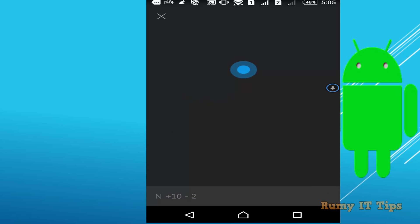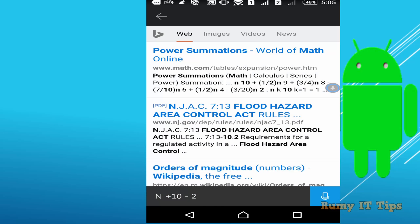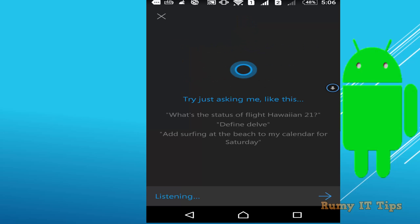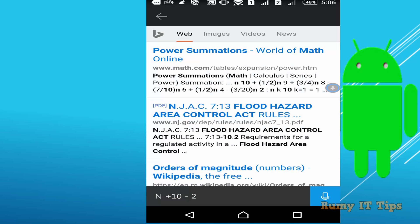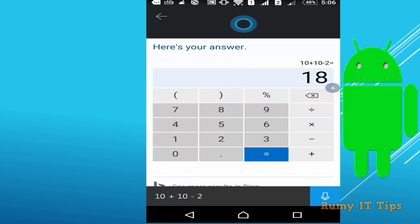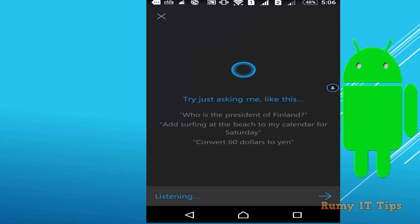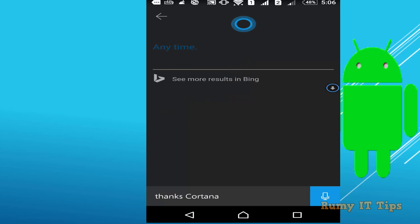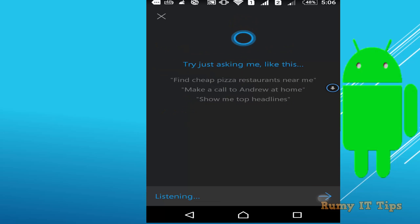You can ask math questions like '10 plus 10 minus 2' and Cortana will answer. After repeating the question, Cortana gives the answer: 18. You can then thank Cortana, and it replies 'Anytime.'